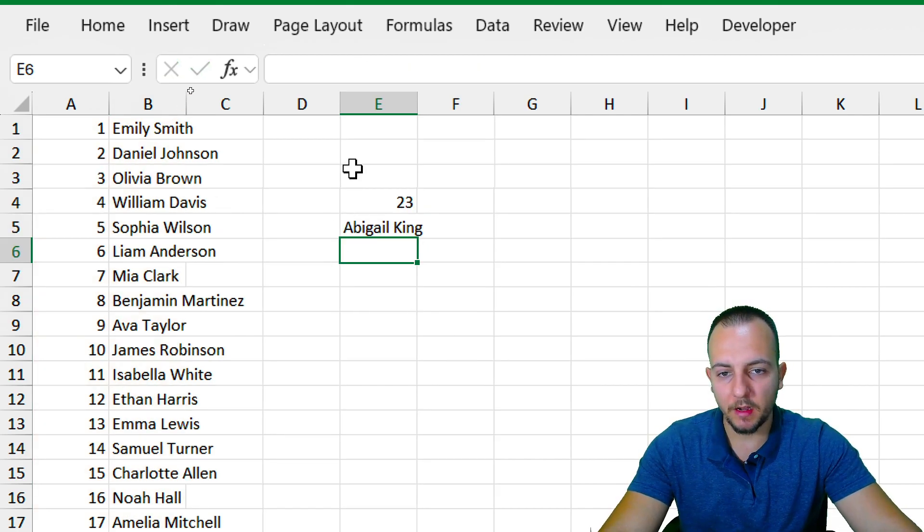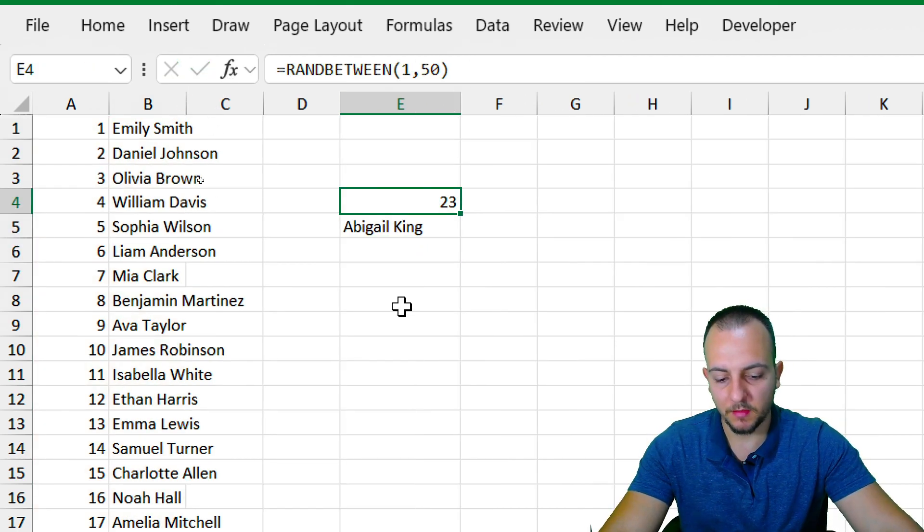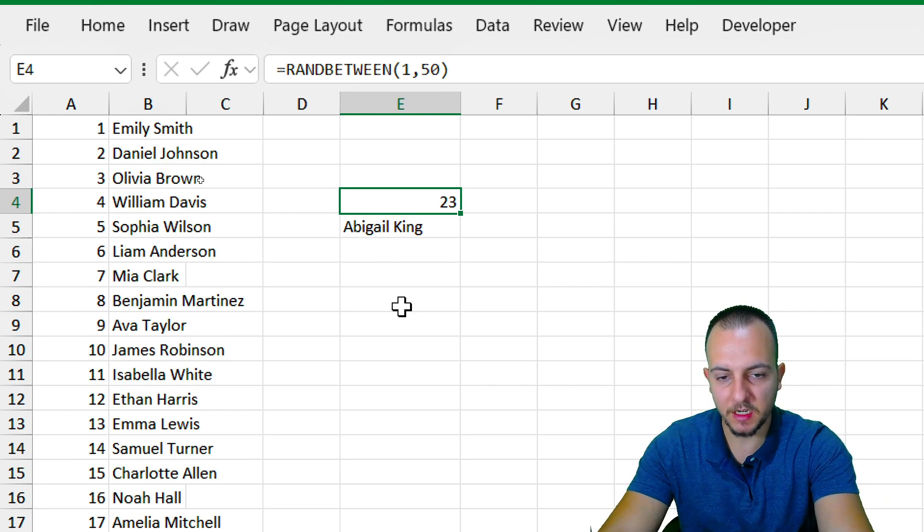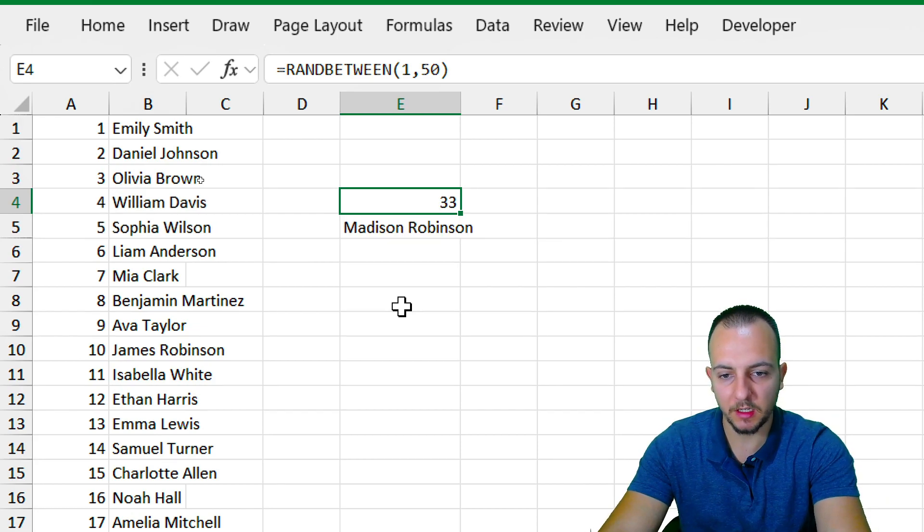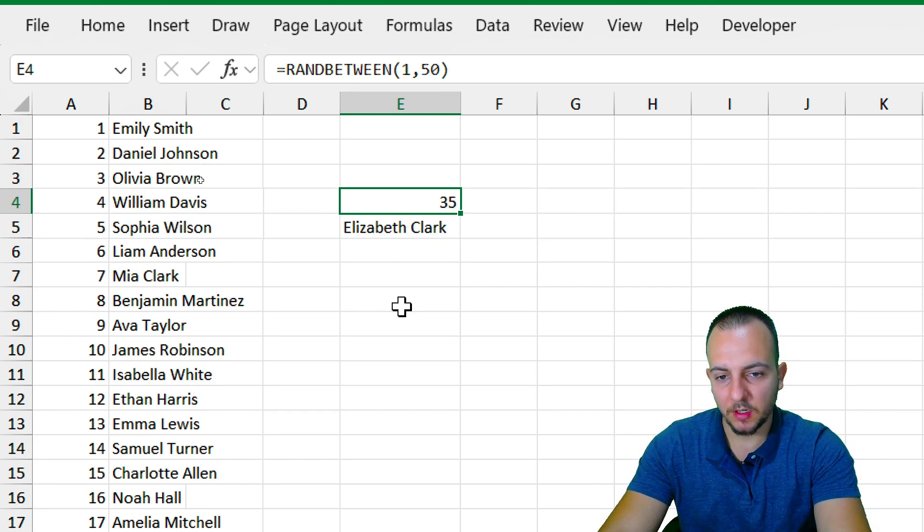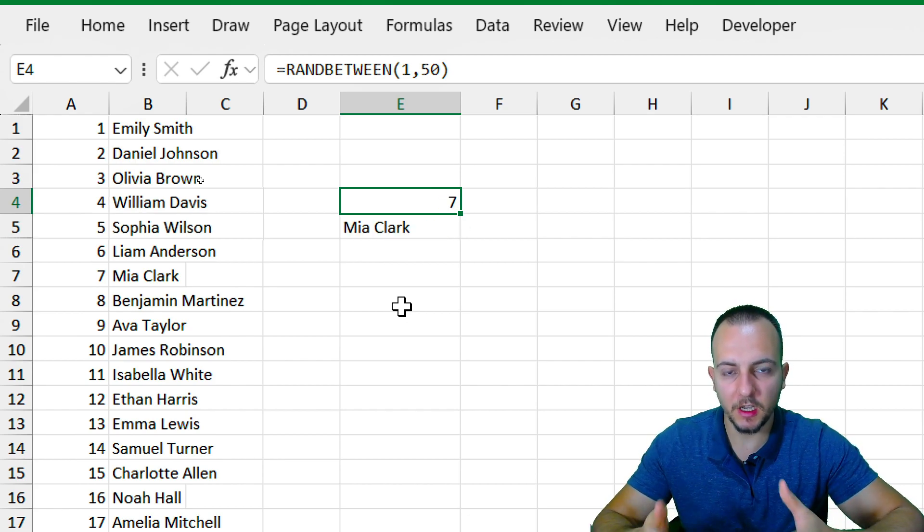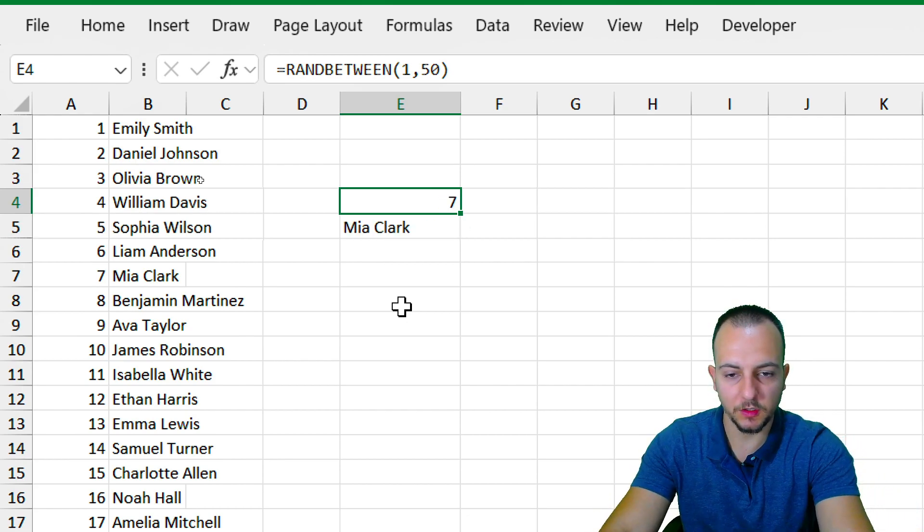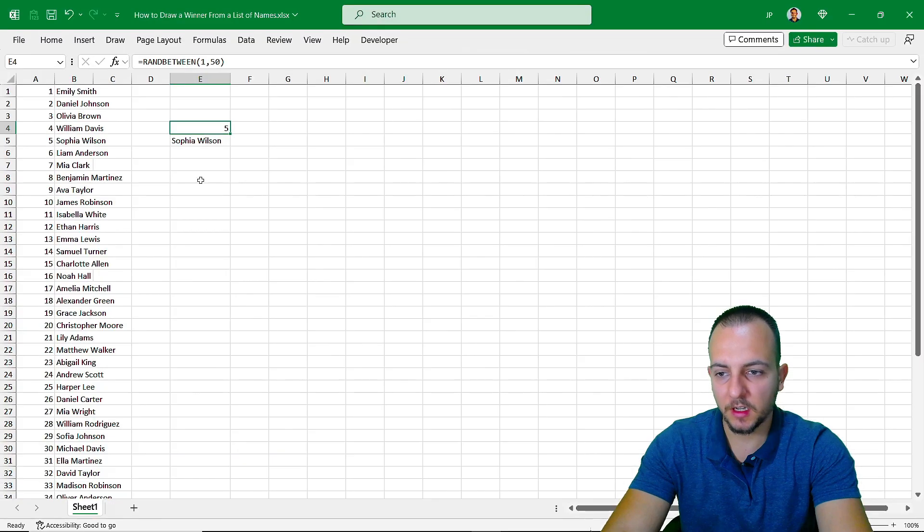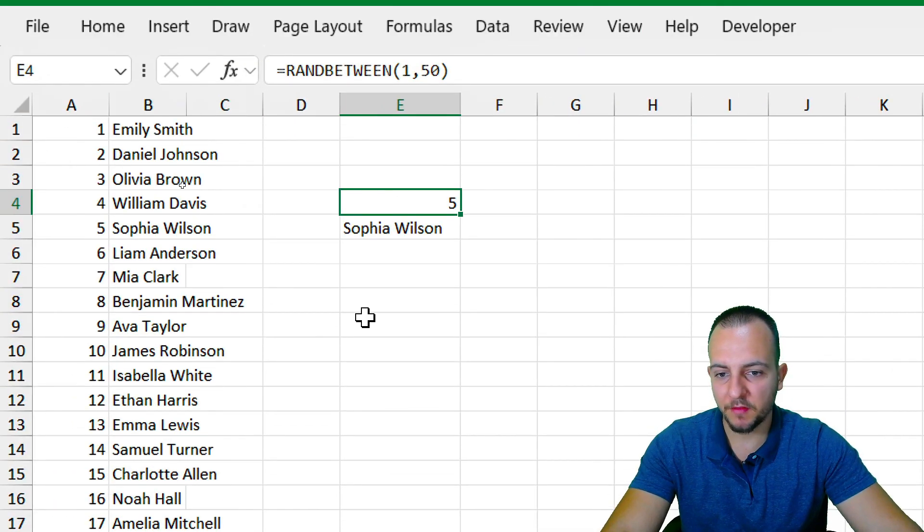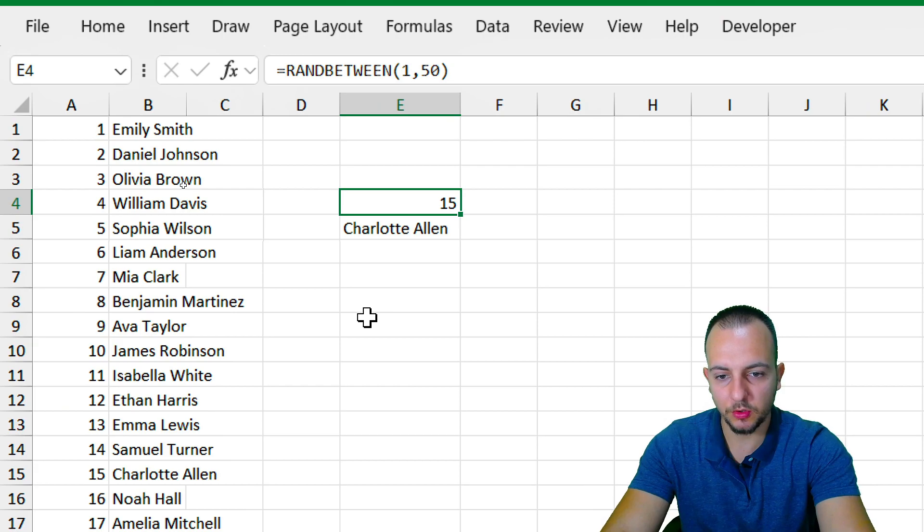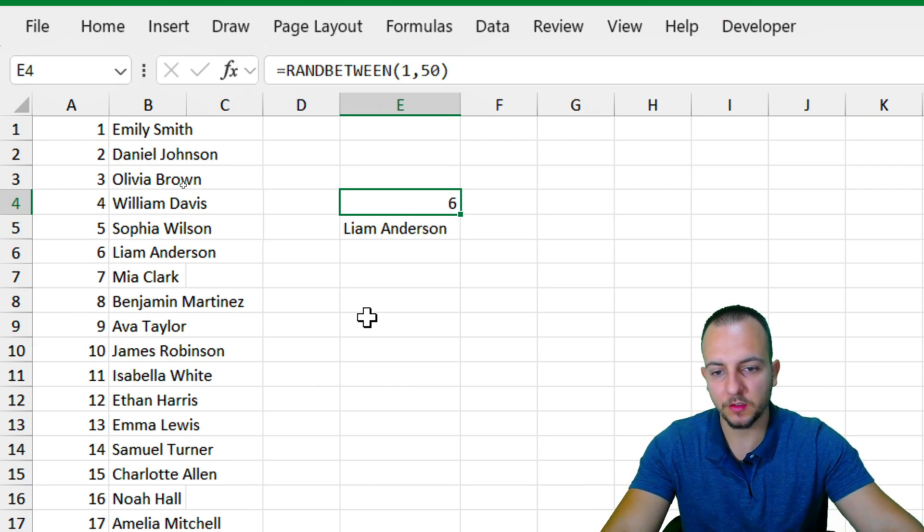Now whenever the numbers update for me, F9 key, either the number and the name is going to be automatically changed. But remember, the name and the number are being associated with each other. So let's take a winner here. Let's make a draw. Let me press the F9 key three times. One, two, three.